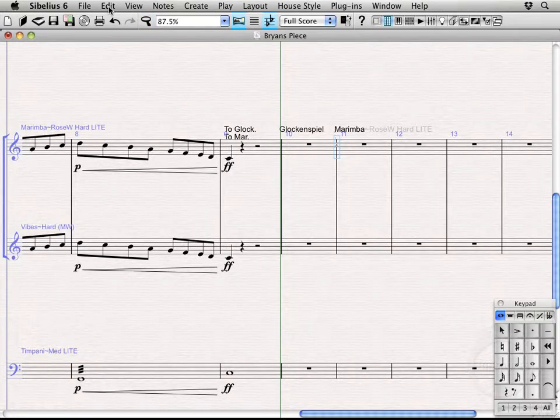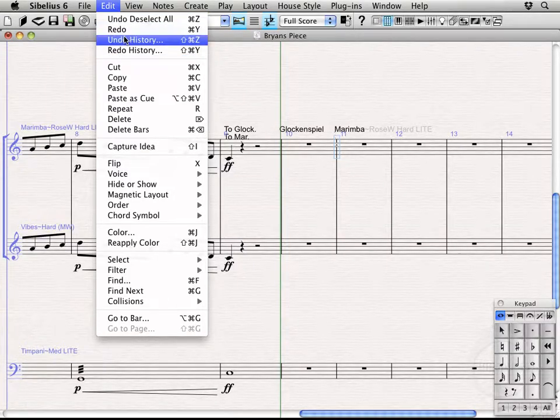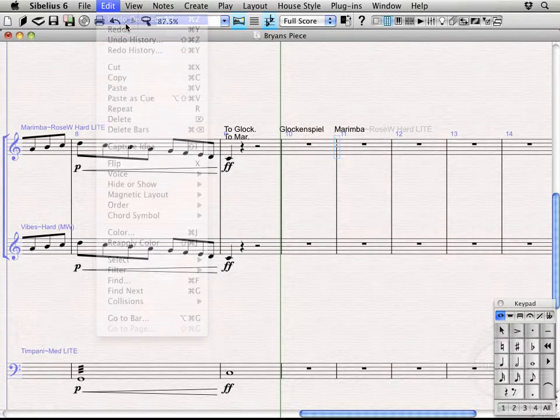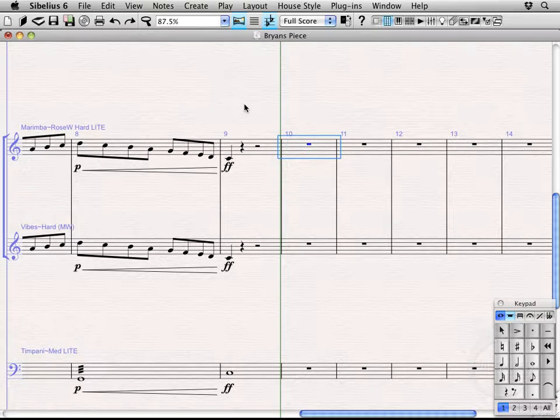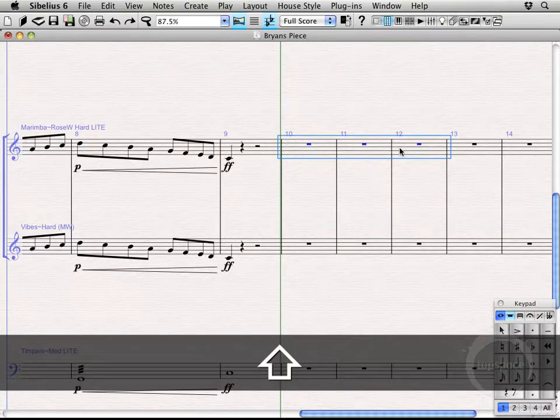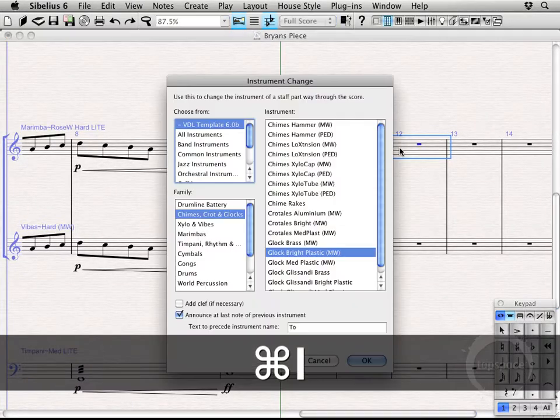So I'm going to undo. Let's see, undo, select all. And that got rid of my instrument change. Instead, I'm going to, let's go ahead and select a few extra bars. I'm going to use my keyboard shortcut this time. Command I.